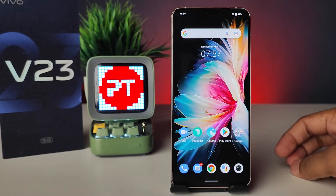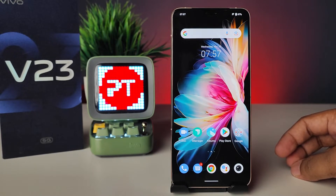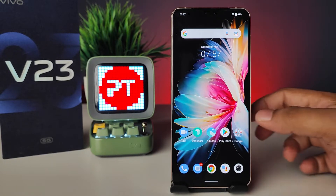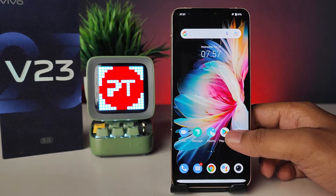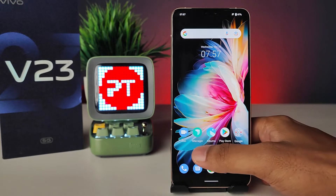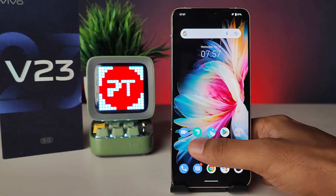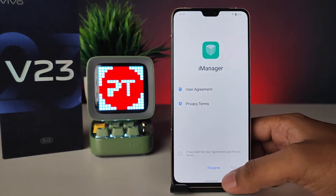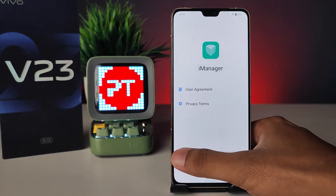Hey guys, welcome back to Phone Tricks. In this video we will learn how to hide apps in the Vivo V23 smartphone. Without further ado, let's get started. First of all, you need to enter into the iManager.